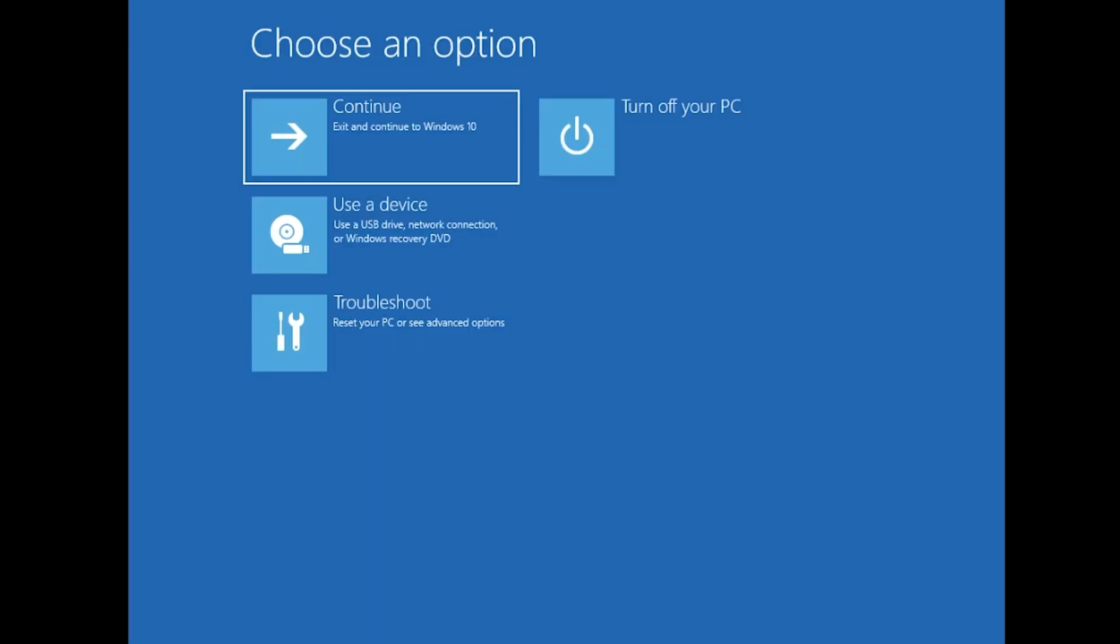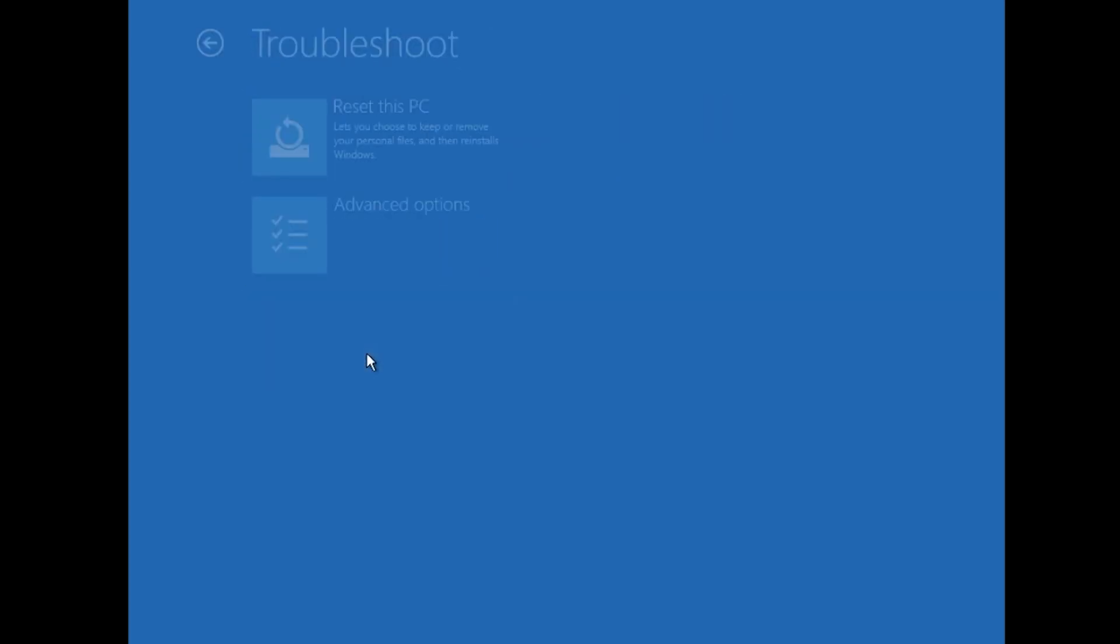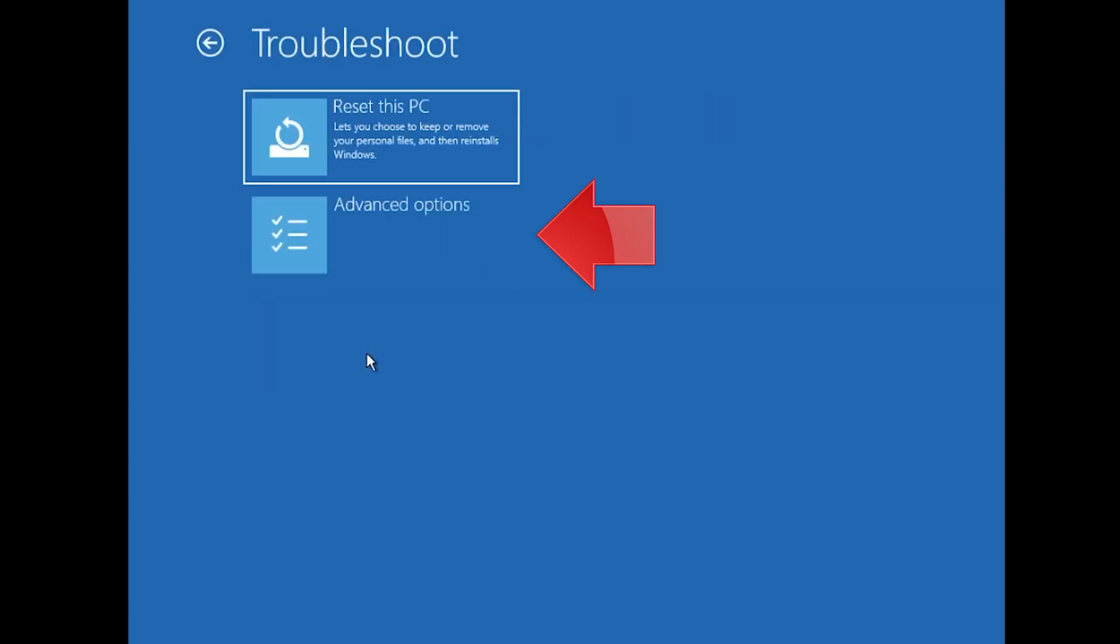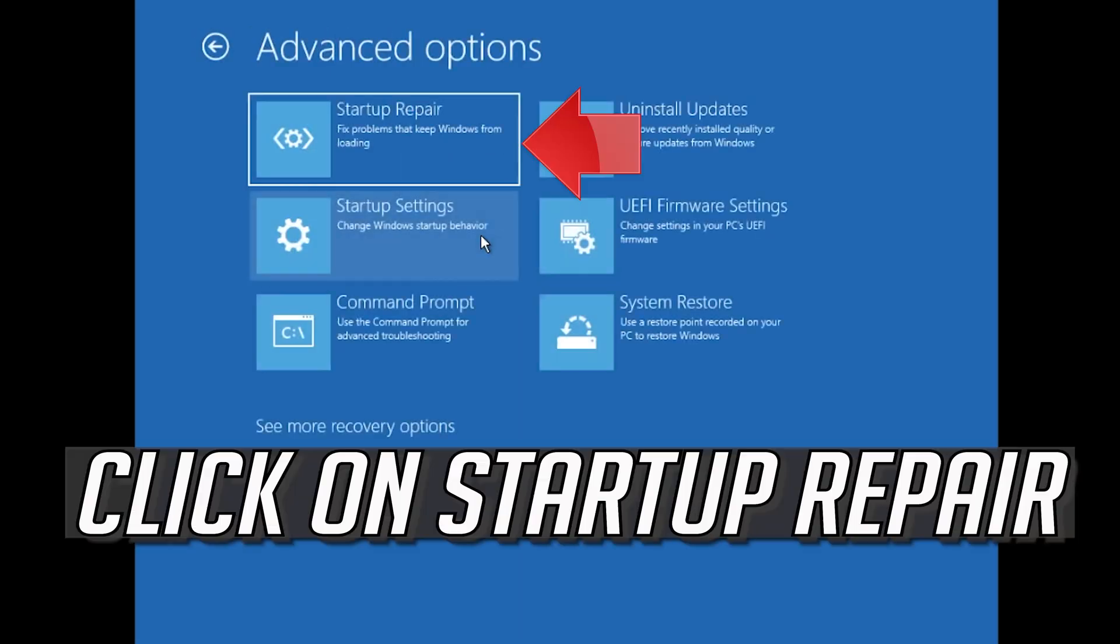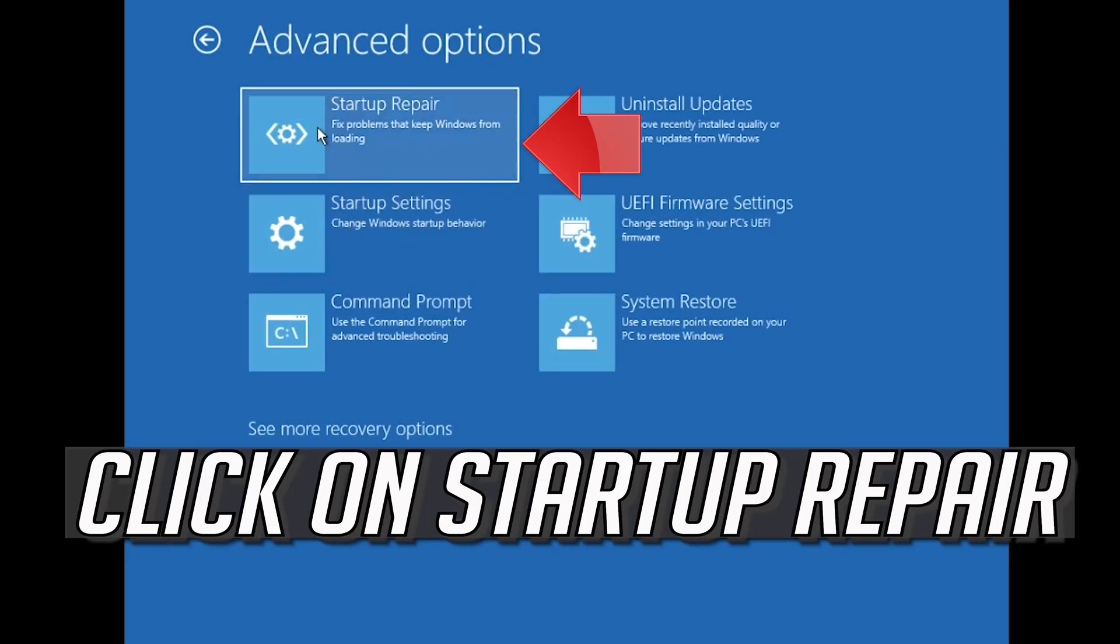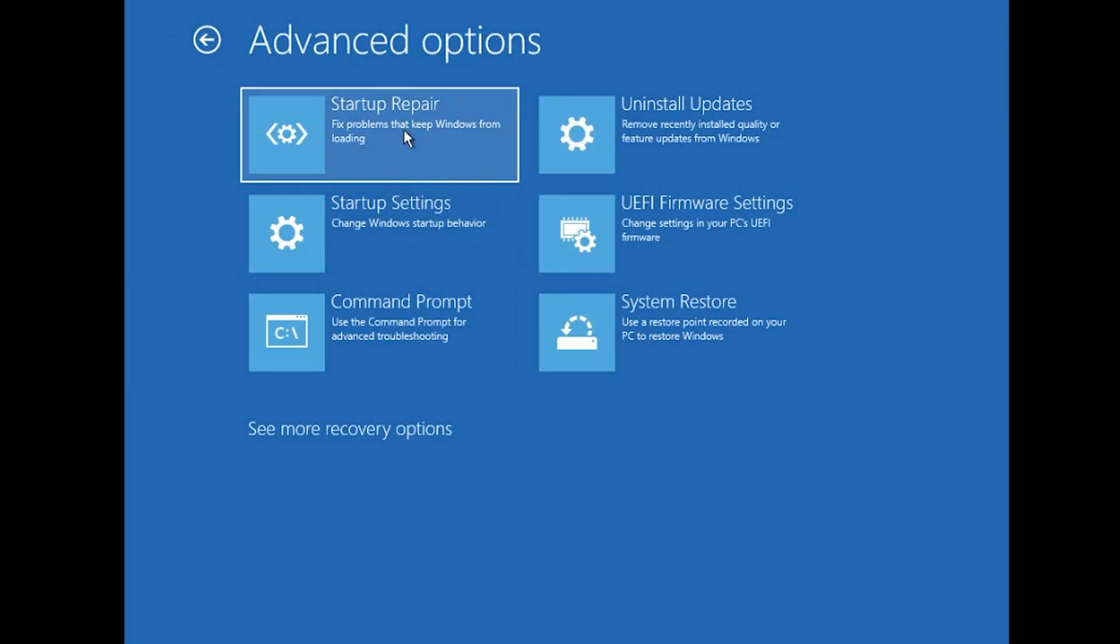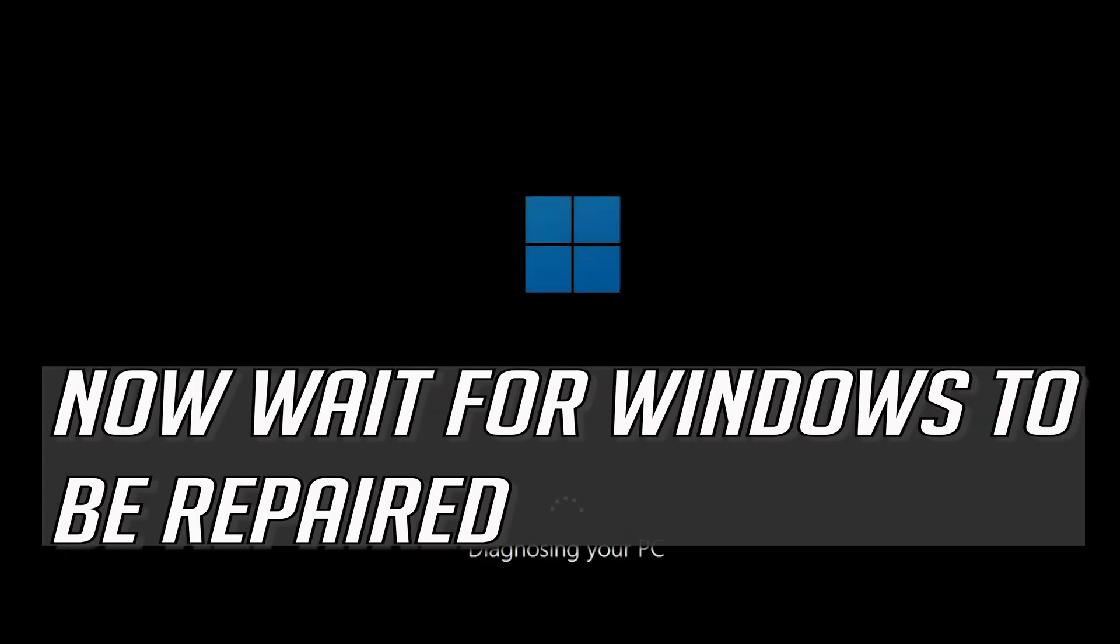If that didn't work, click on Troubleshoot. Click on Advanced Options. Click on Startup Repair. Now wait for Windows 10 to be repaired.